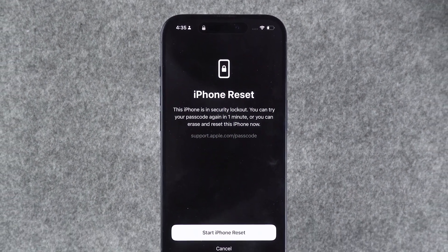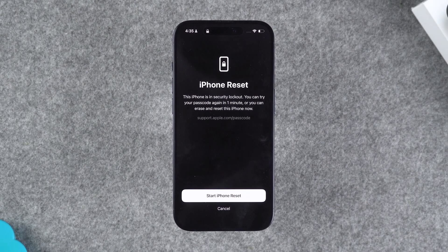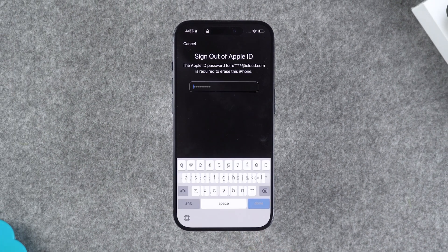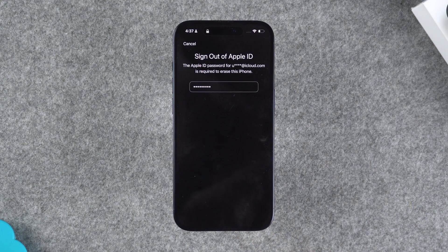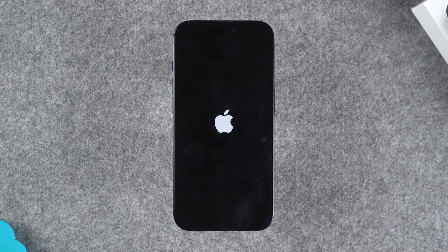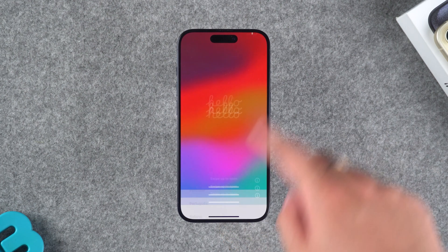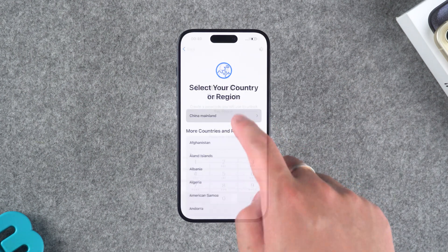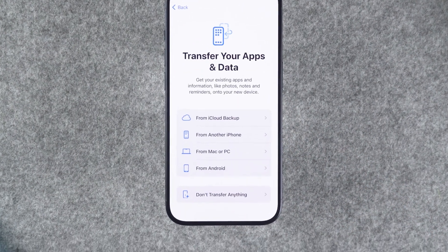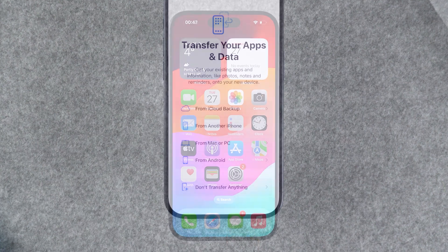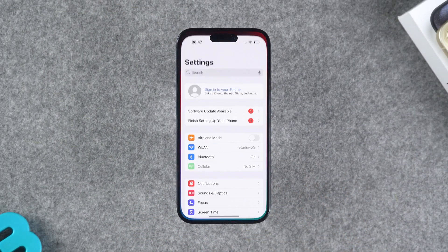If you have a data backup, you don't need to worry. If you haven't backed up your data, proceed with caution. You will need to enter your Apple ID password to verify and sign out of your Apple ID. Your iPhone will then begin to reset. Once the reset is complete, you can start setting up your iPhone. On the Transfer Your Apps and Data page, you can restore your data using iCloud backup or from a Mac or PC. After completing all the settings, your iPhone is ready to use.